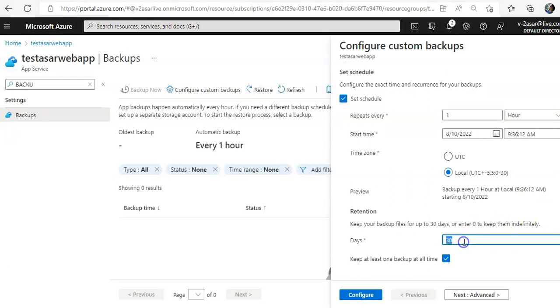Keep your backup files up to 30 days or zero to keep them indefinitely. I'll do one. Keep at least one backup at all times, so there would always be one backup available to restore.